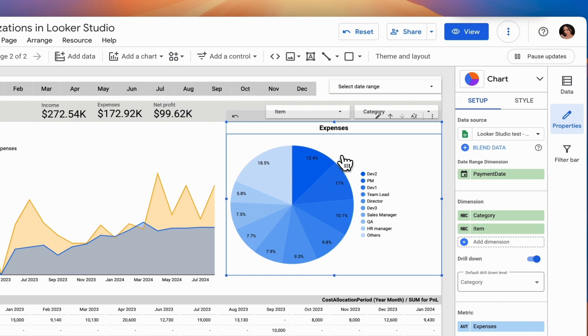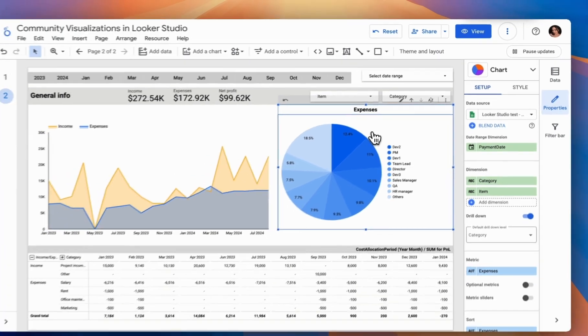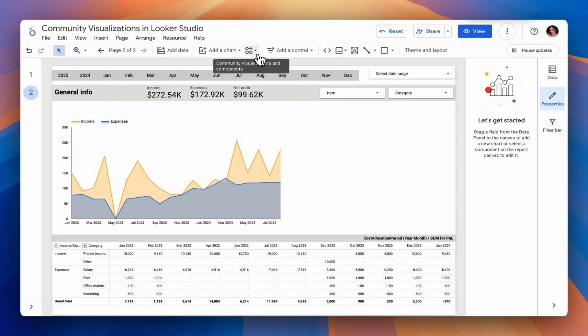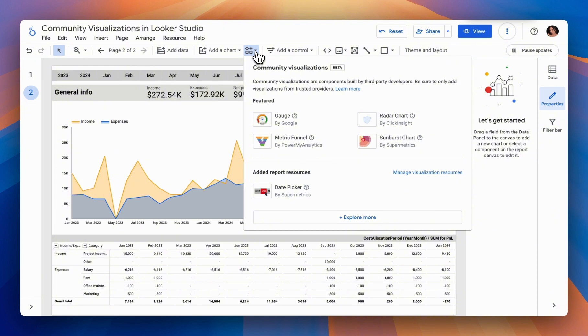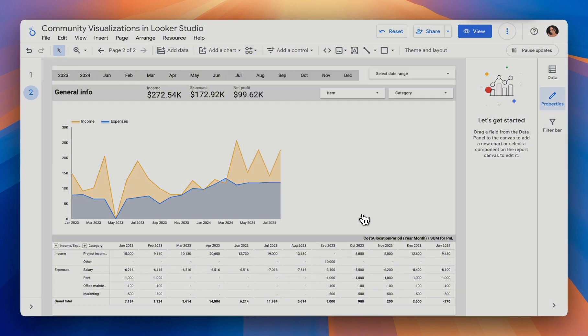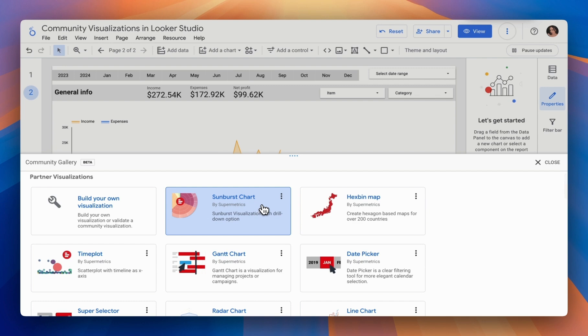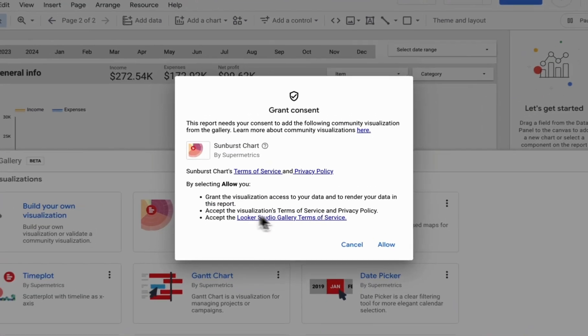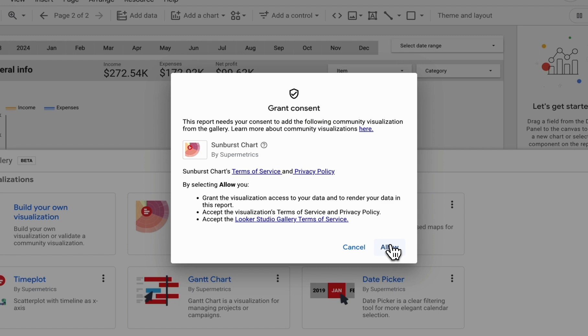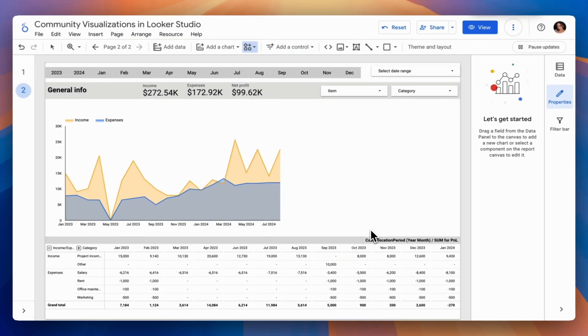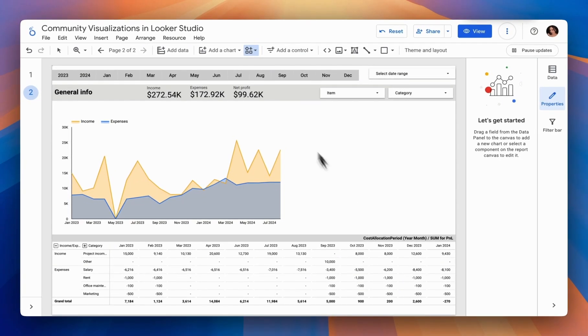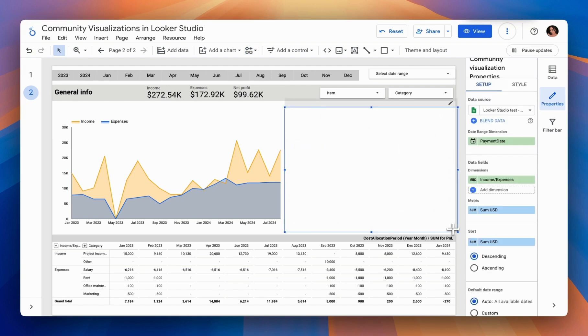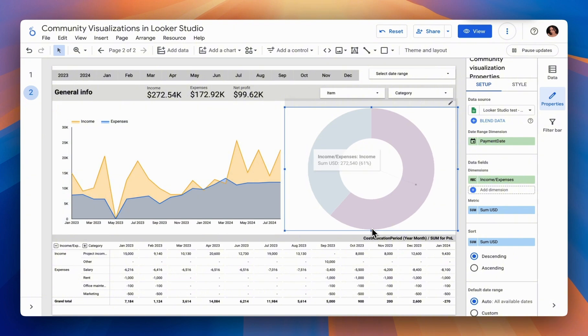For this, another third-party visualization can be useful. For now, we'll temporarily remove this report and add our visualization. It's called the Sunburst Chart. We click on it, and here's an important note. Each visualization requires your agreement to allow your data to be used by the visualization. After this, we select the area we want to view, and then we proceed to settings.